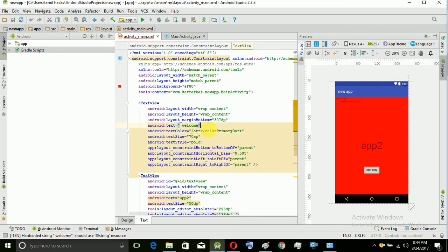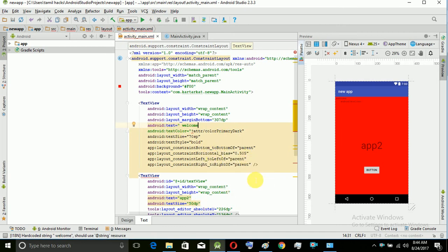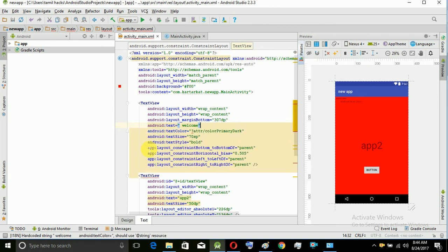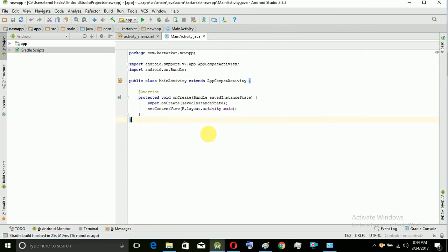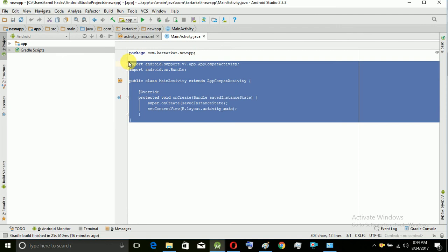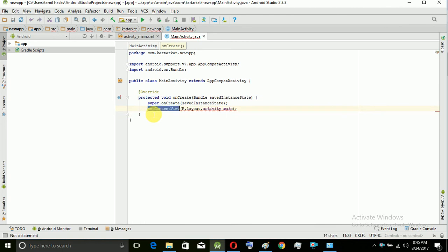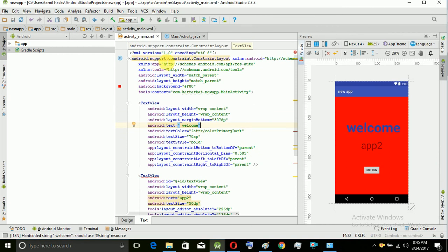There is a red color underline — we have an error. We can identify the code. We have a Java class. We have a default code. For example, we have an underline, which means there is an error in this code.